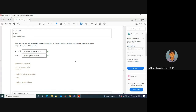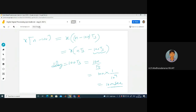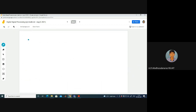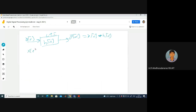Find the gain and phase shift at the following digital frequencies for the digital system with impulse response h(n) = 0.5δ(n) - 0.5δ(n-1). This can be done with the help of DTFT. The frequency response H(e^jω) is the transfer function of the LTI system, and y(e^jω) = x(e^jω)·H(e^jω).